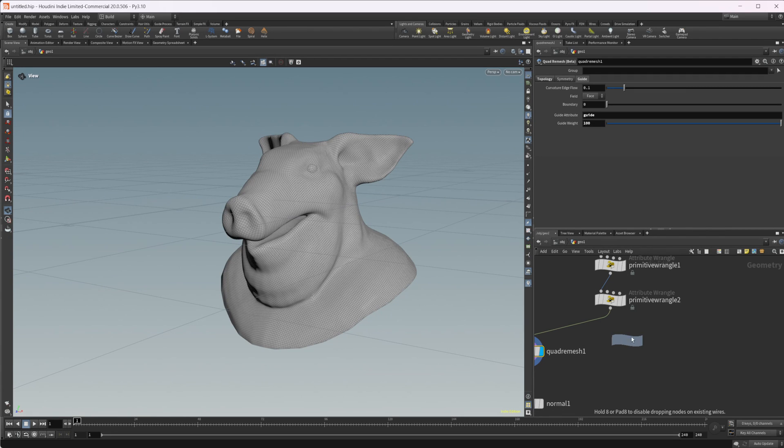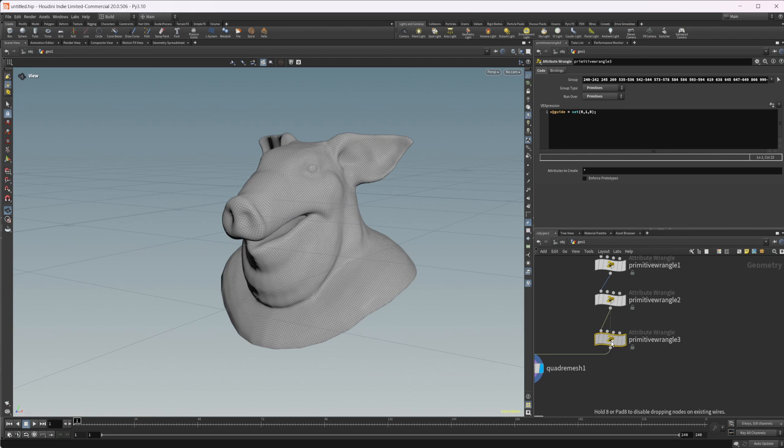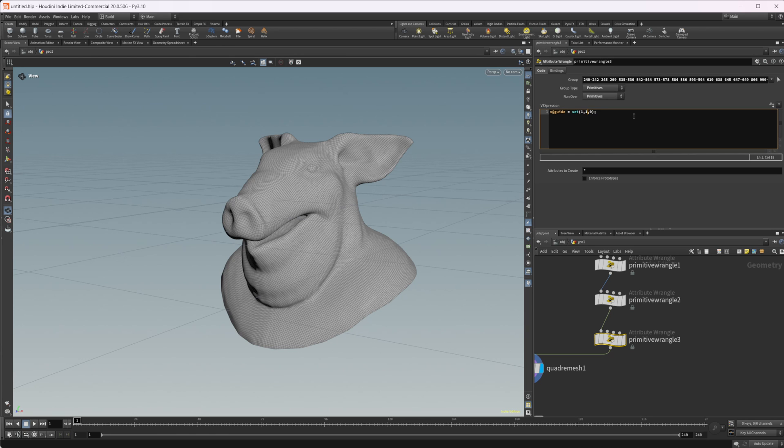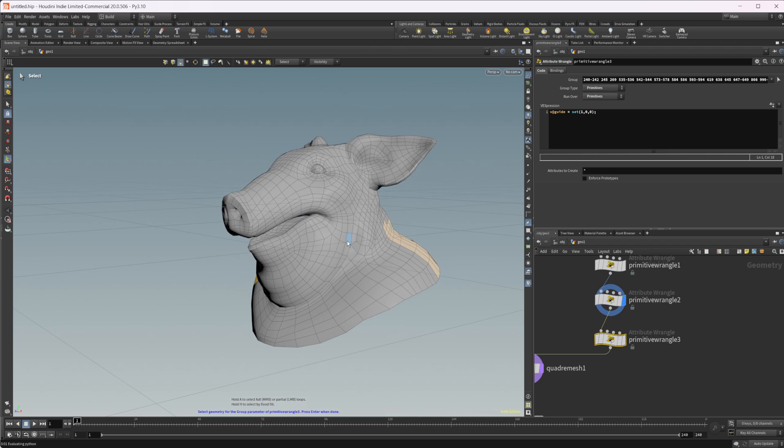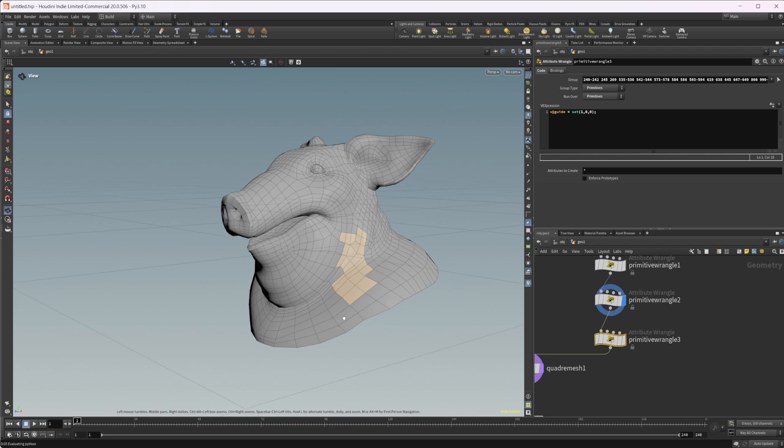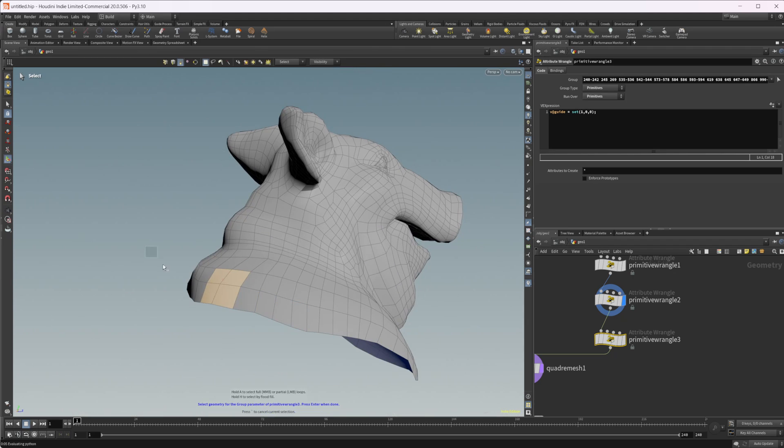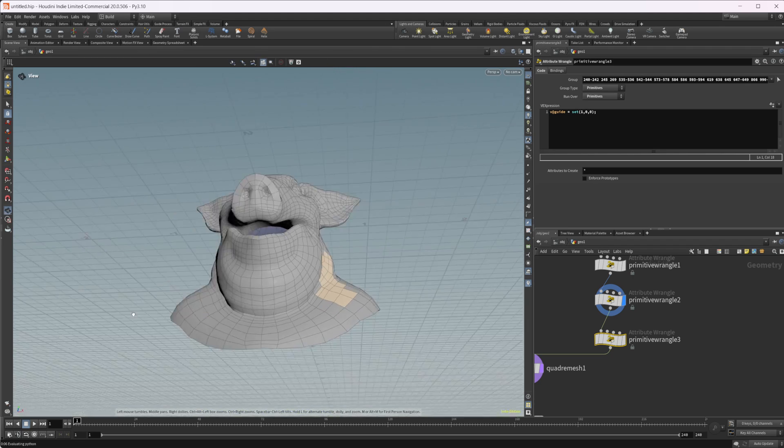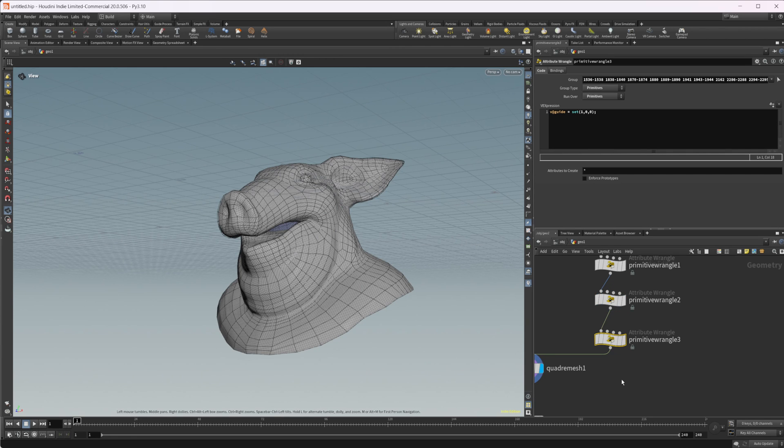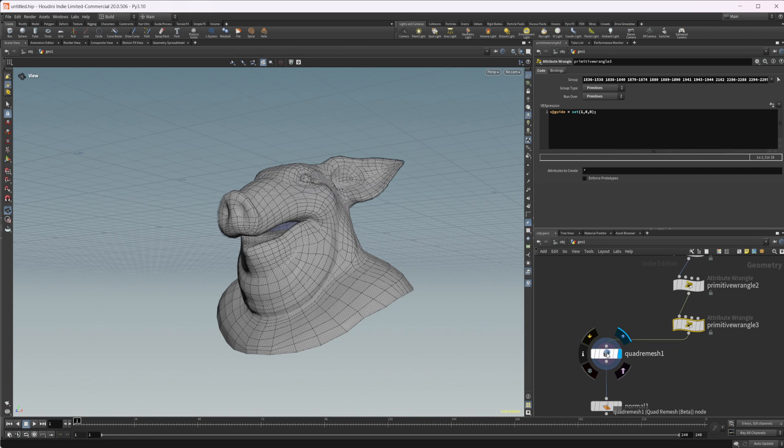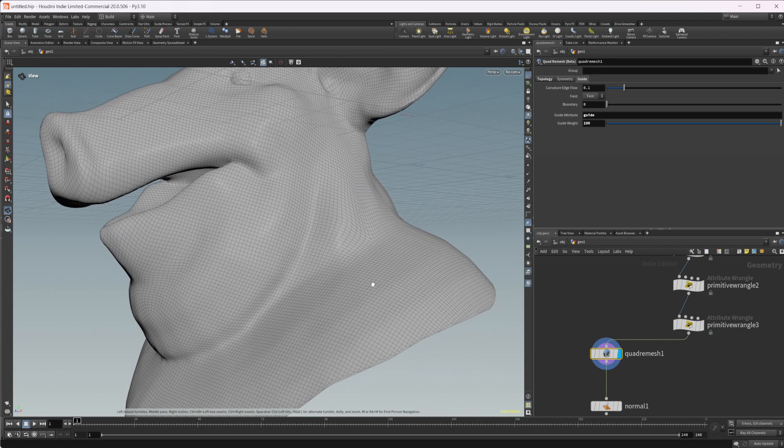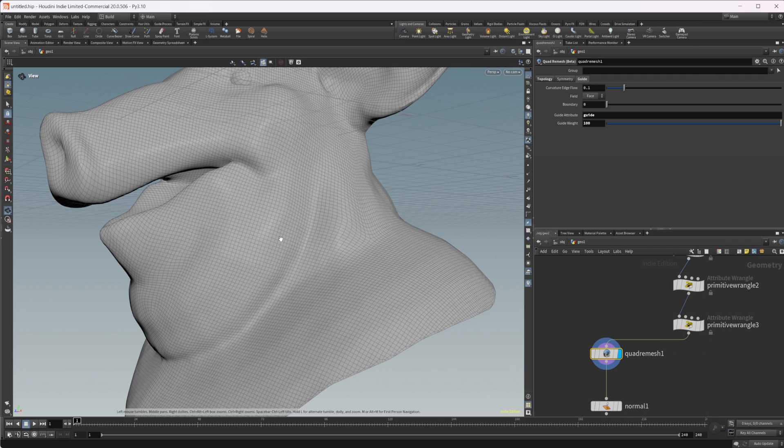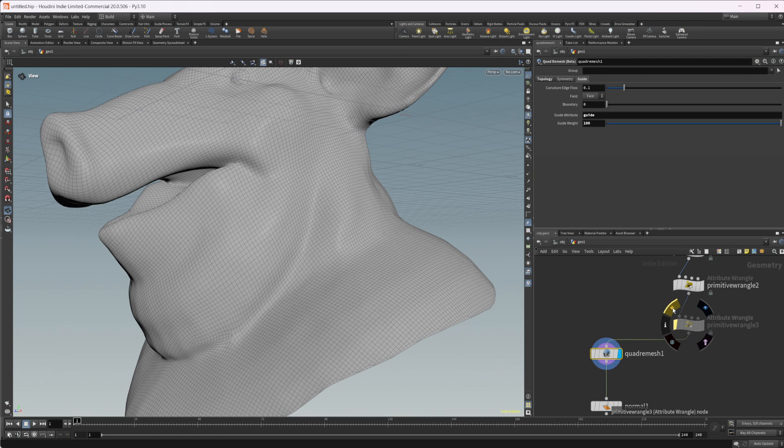So if I drag another one down, wire this up, maybe we set this one to be in the x direction. And we select some different polygons, maybe over here. Let's just get rid of that. So we have that affecting our polygons over here, we can see what that's doing by just disabling this.